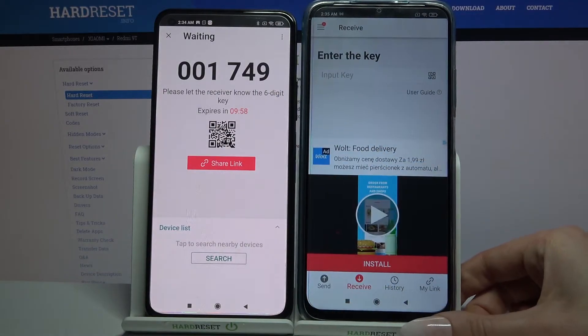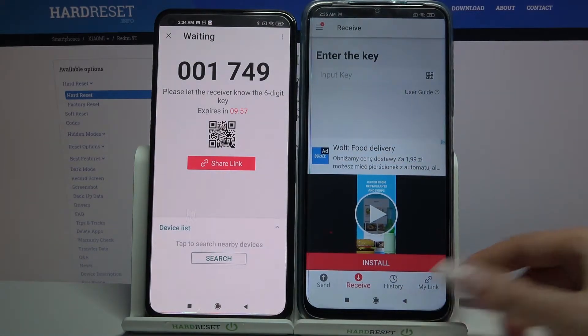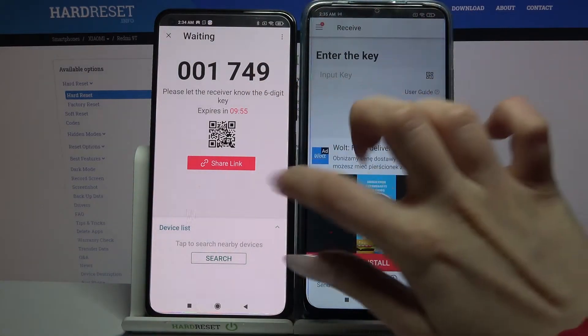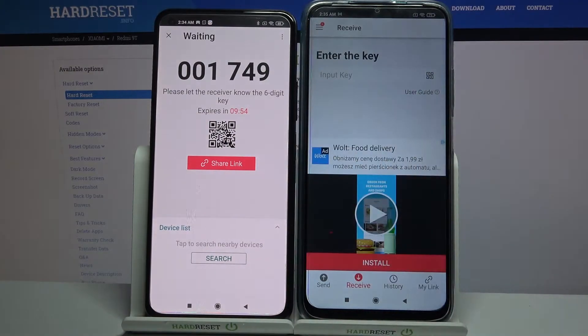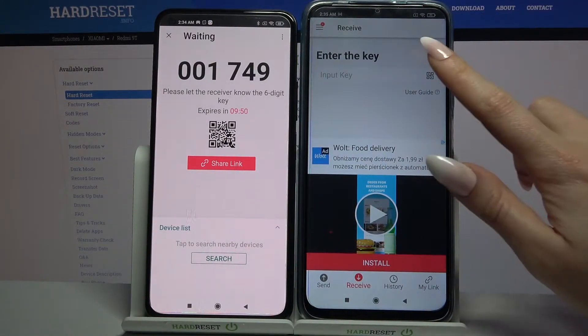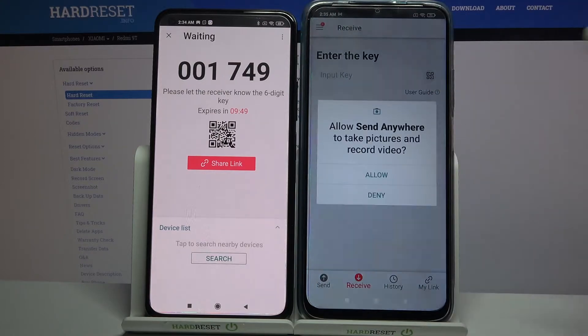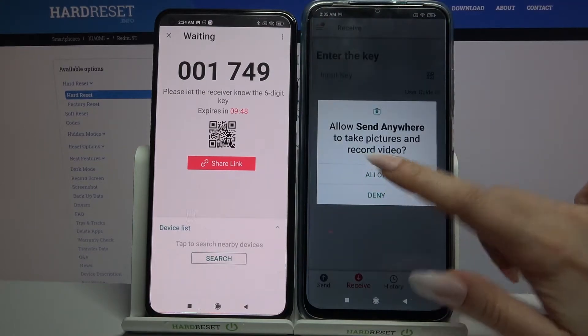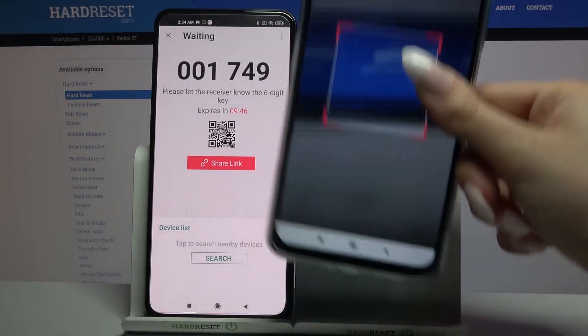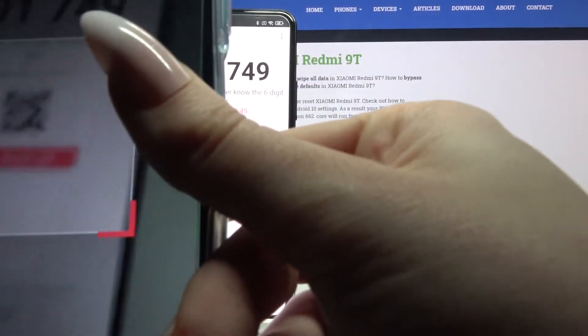From here there are two ways to connect: you can input the password or scan the QR code. In order to scan the code, tap on the scanning icon on the 9T, choose Allow, and point your camera at the code.